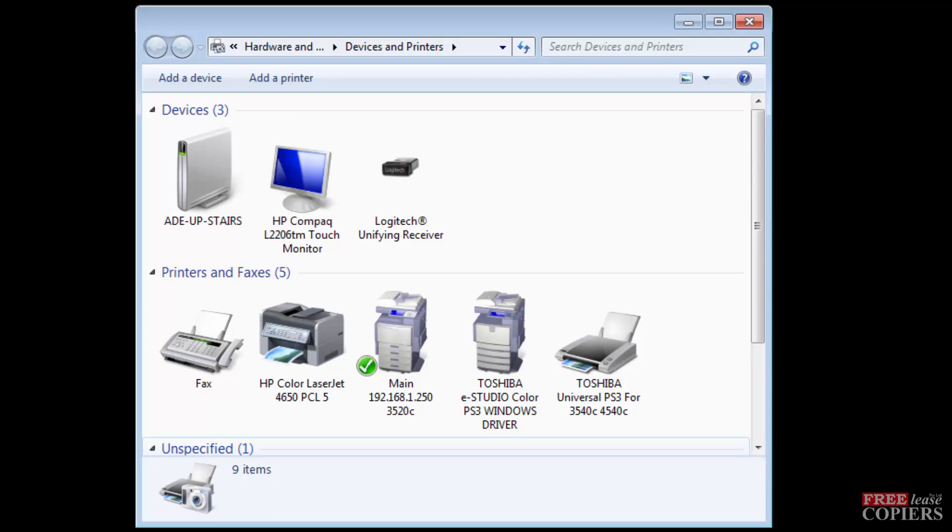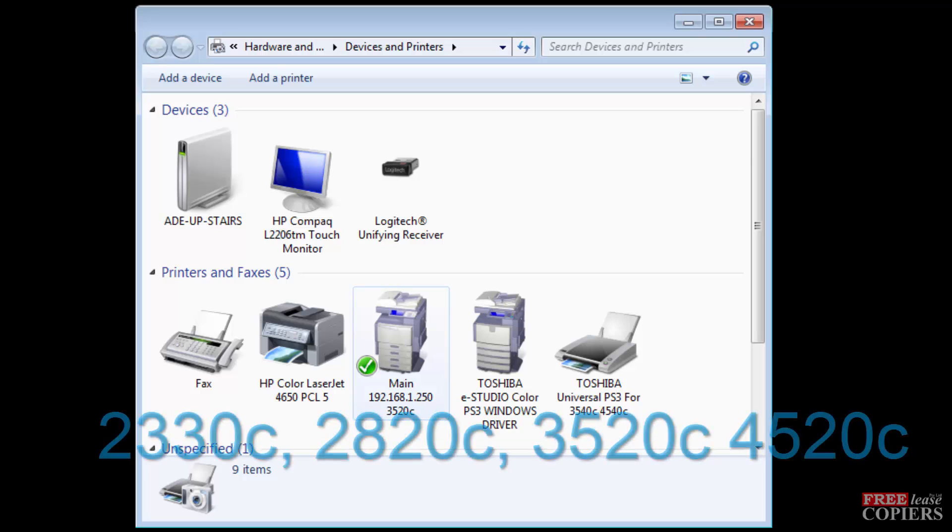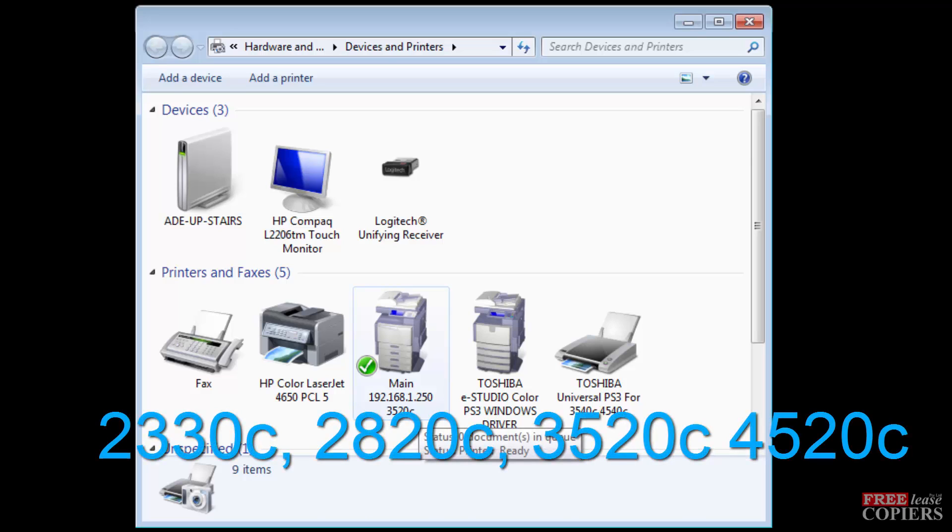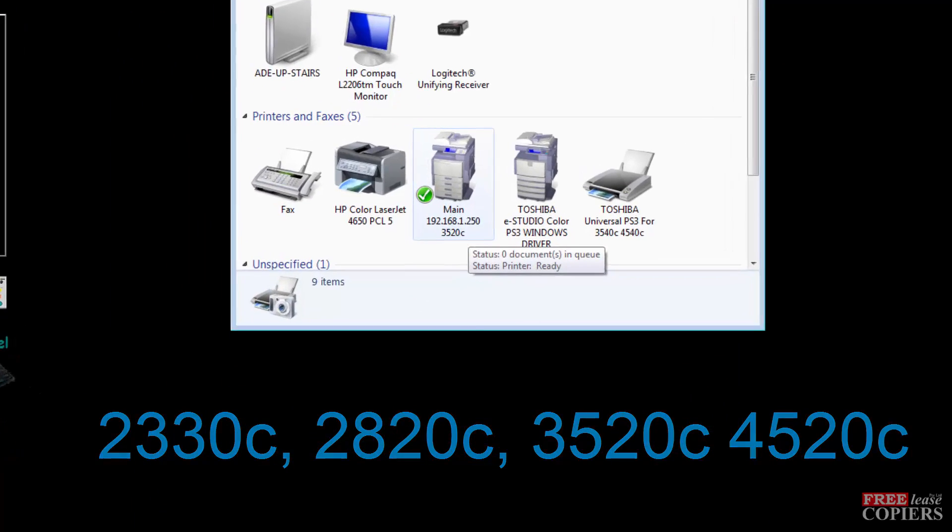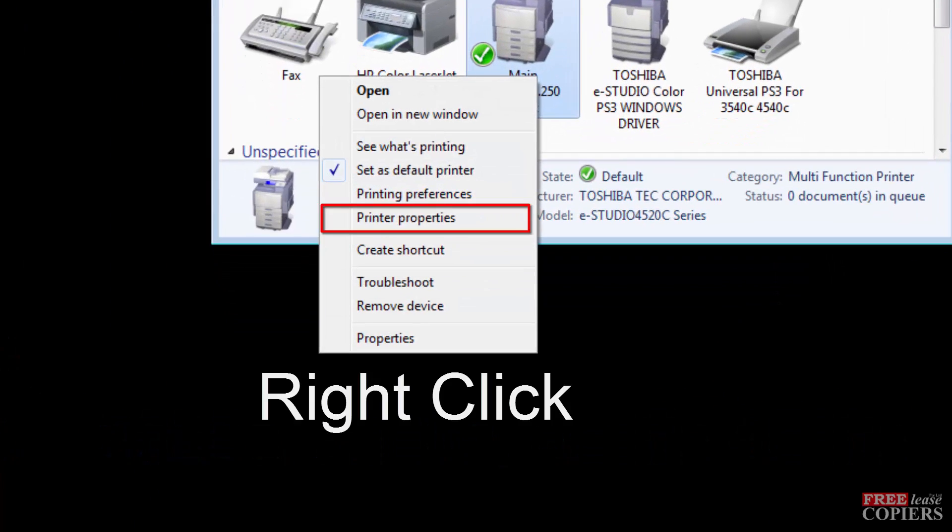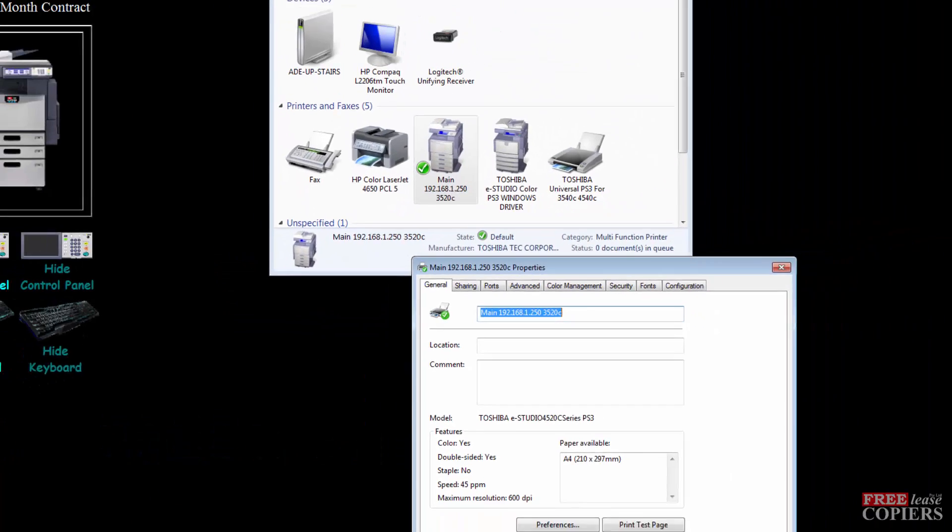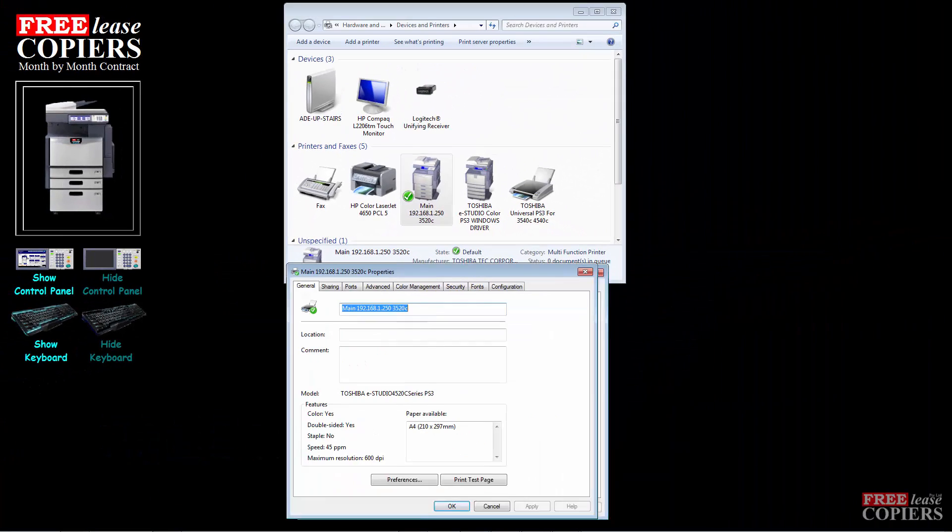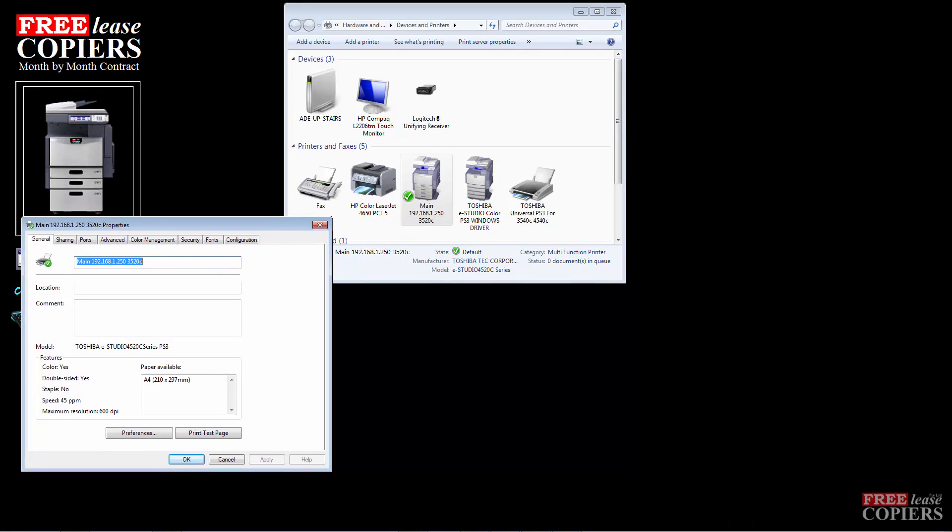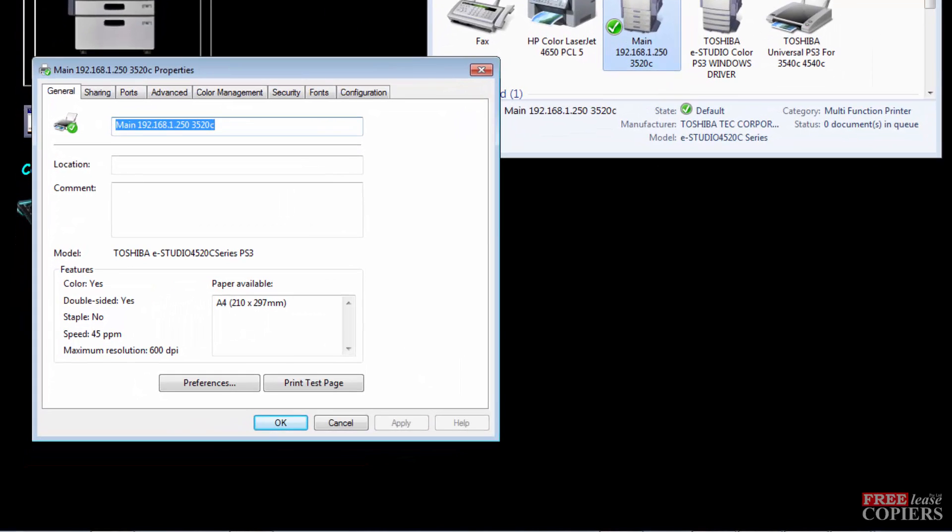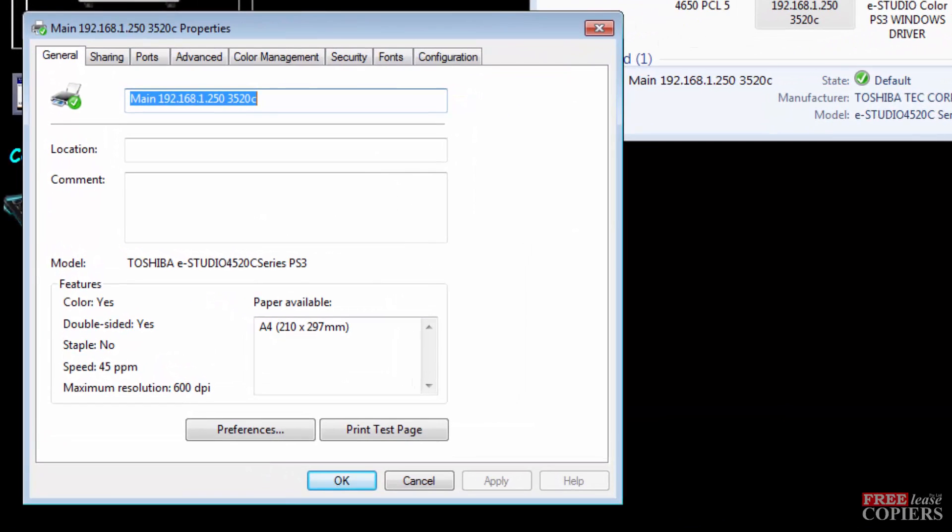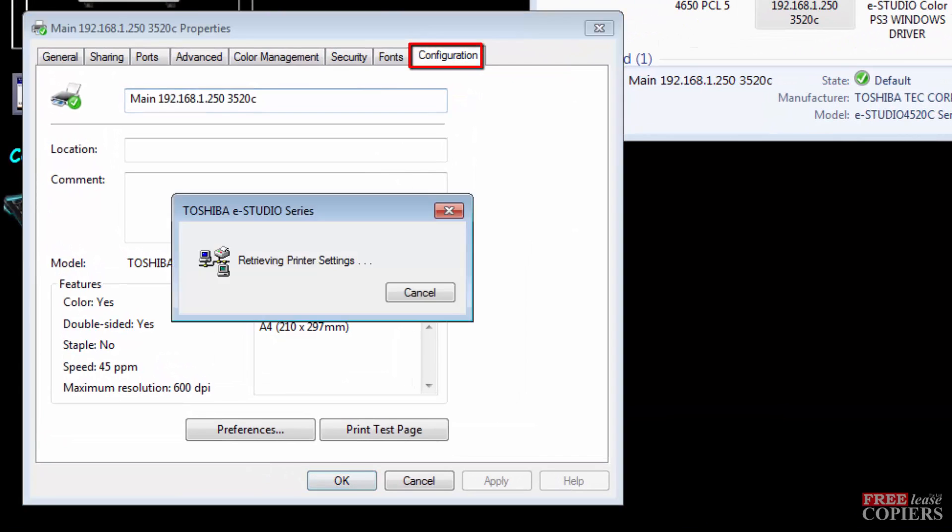First of all, I'll show you the 3520. Right click and go to printer properties. In this model of machine, or in the series of machine, there's a 2330, 2820, 3520, and 4520C. They're all exactly the same and the same driver. They're just different speeds.